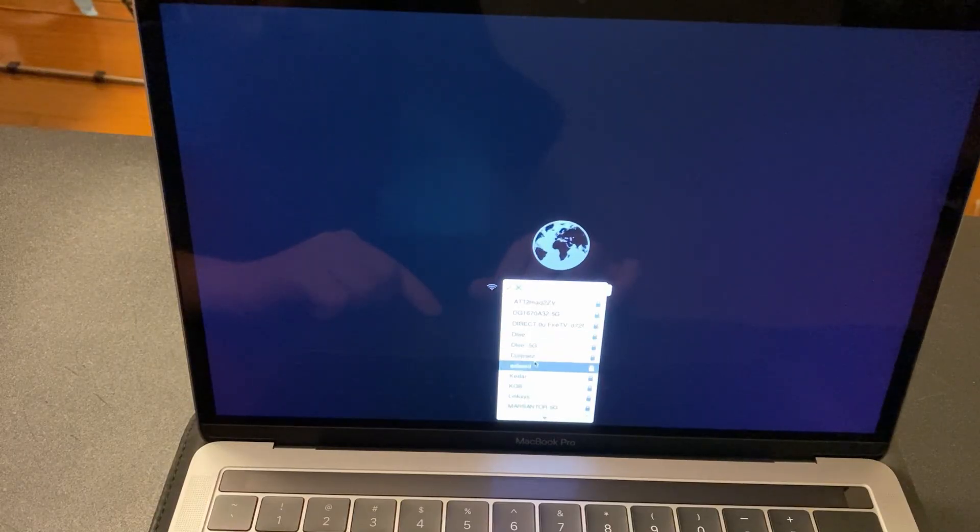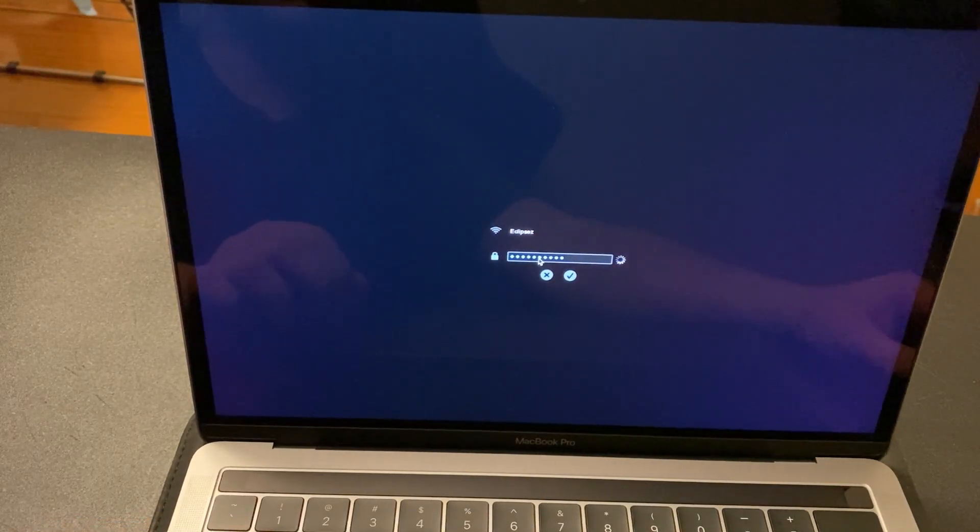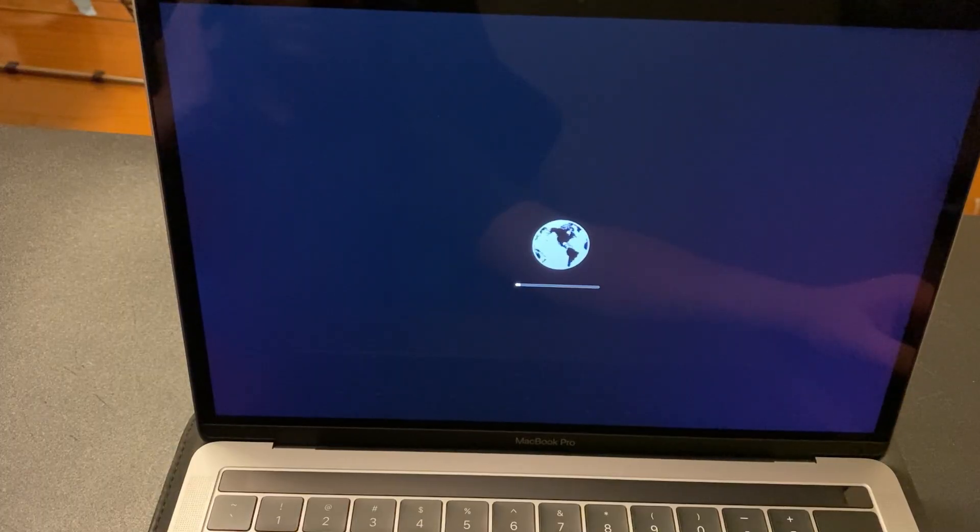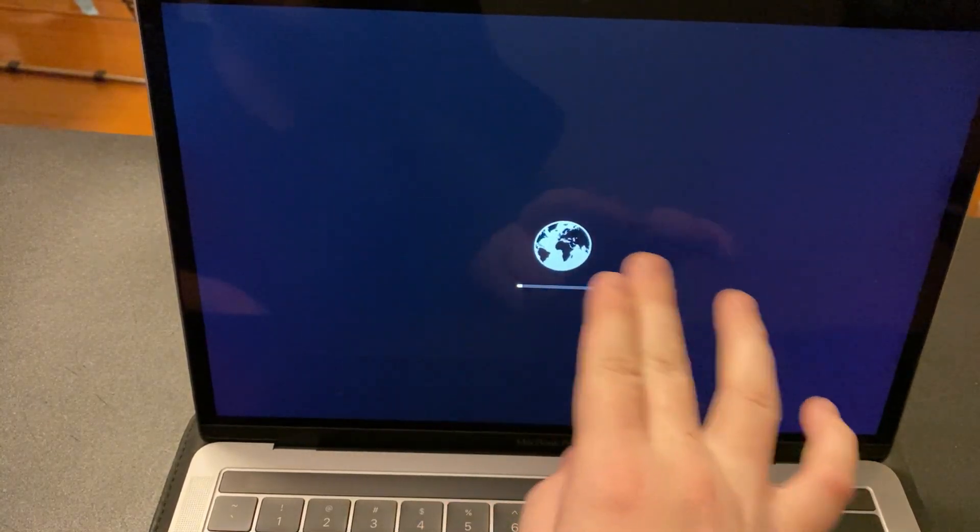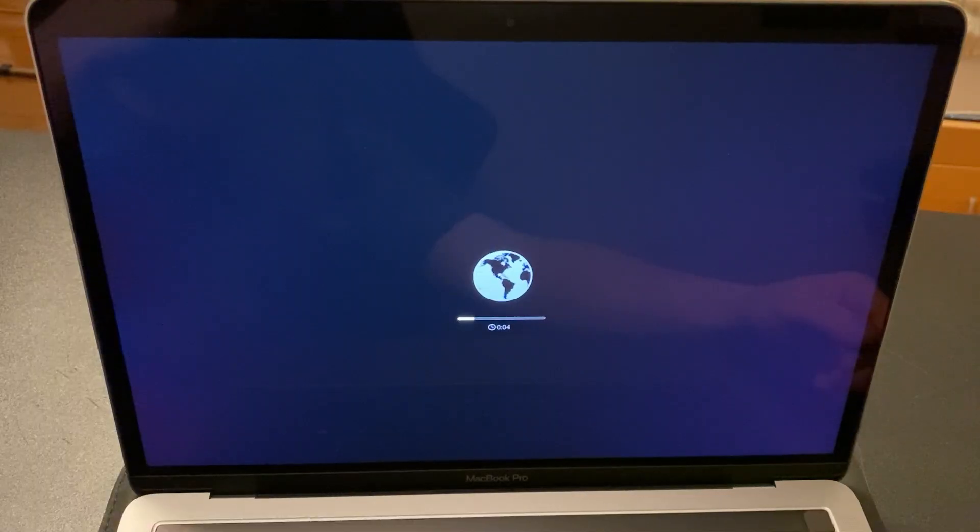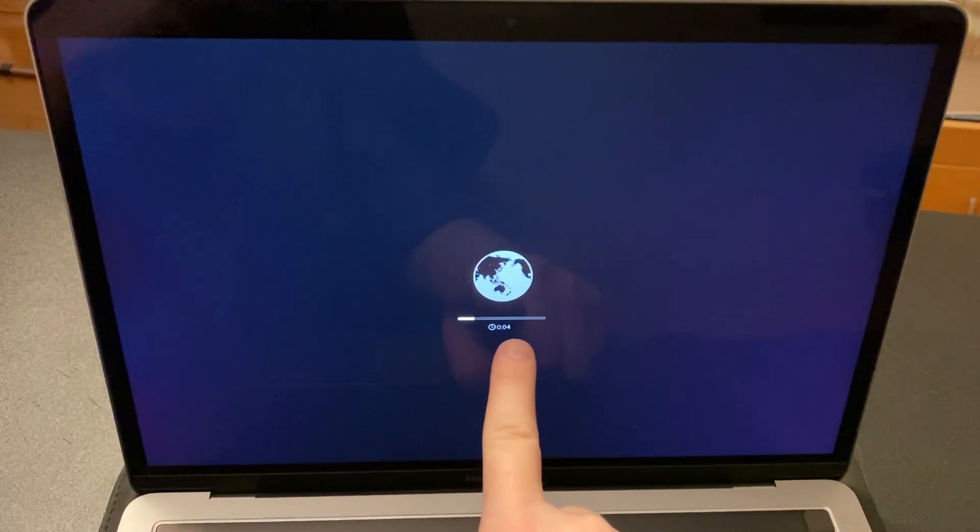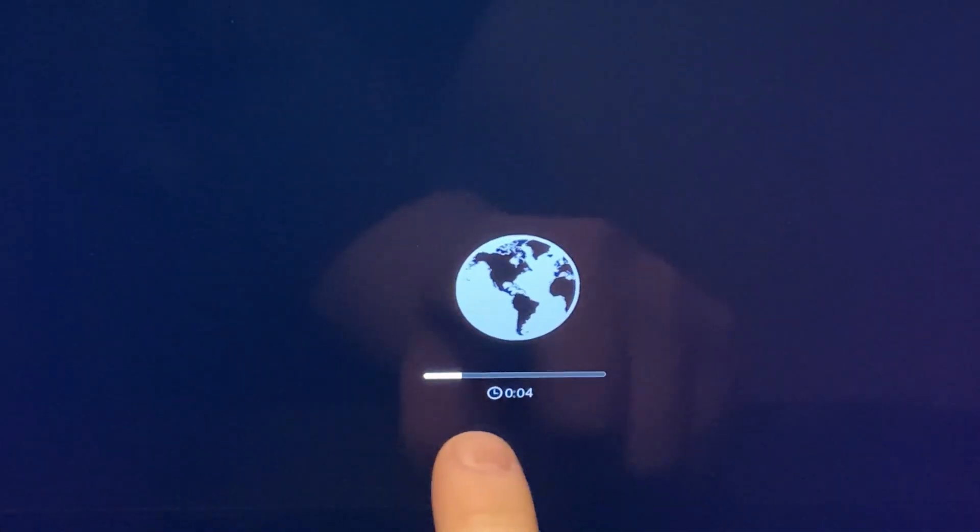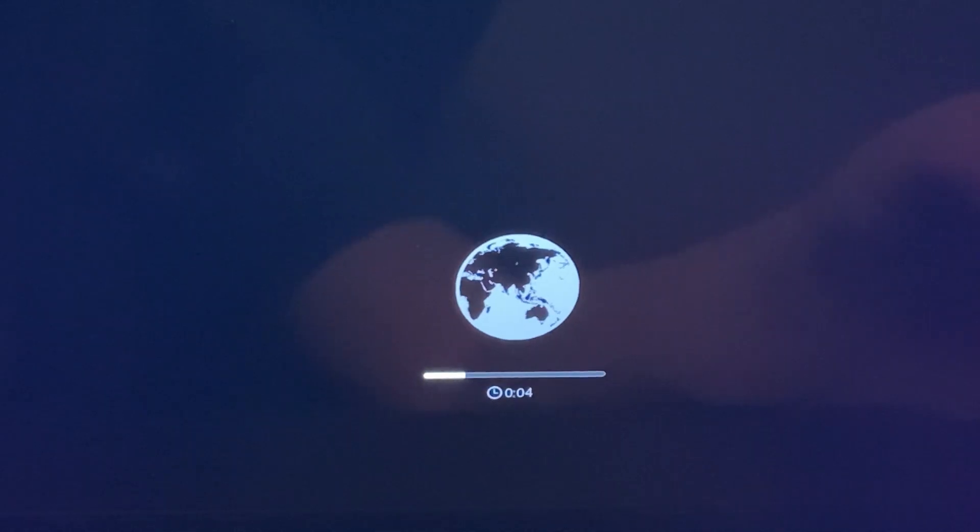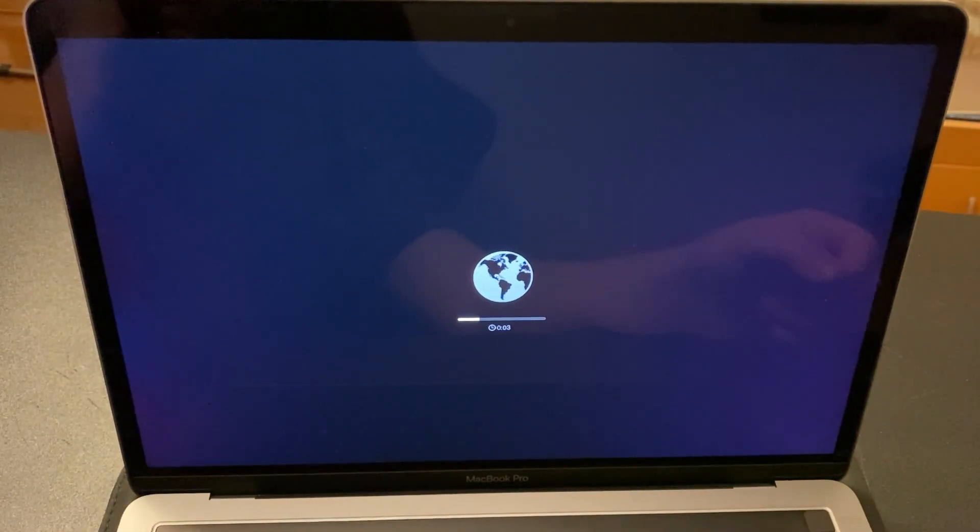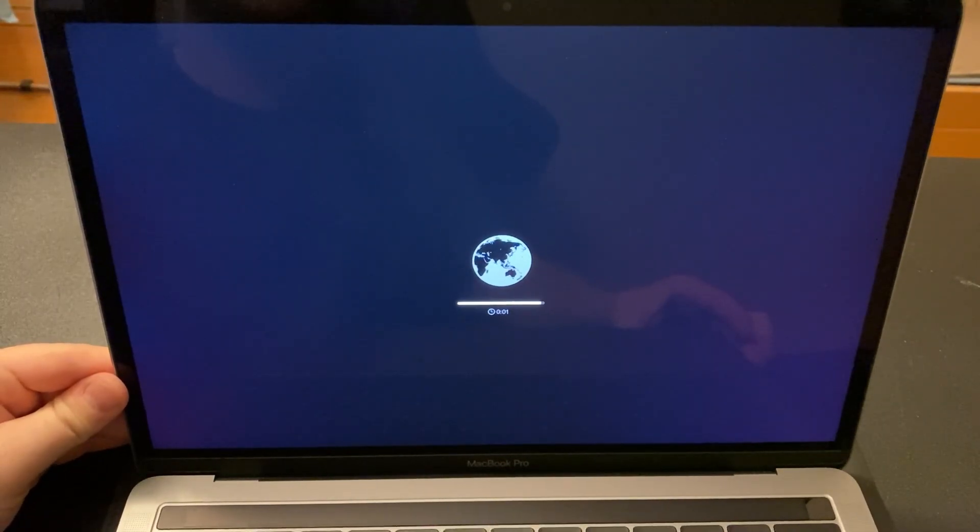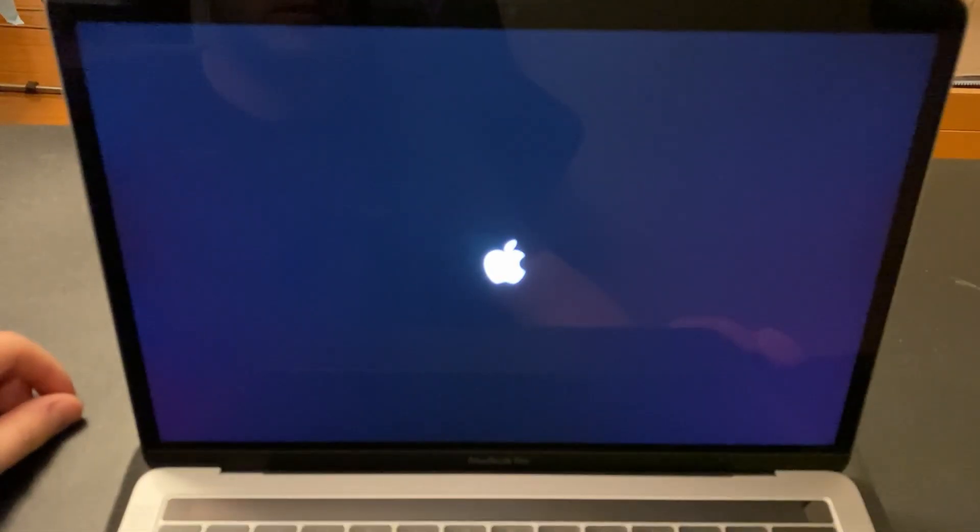When everything boots up, you need to log in to your Wi-Fi. It's going to take a little bit of time to load. Every single step is going to be a loading process. Constant load takes total, like I said, about one hour or so. Once it finishes loading, you're going to get a window.